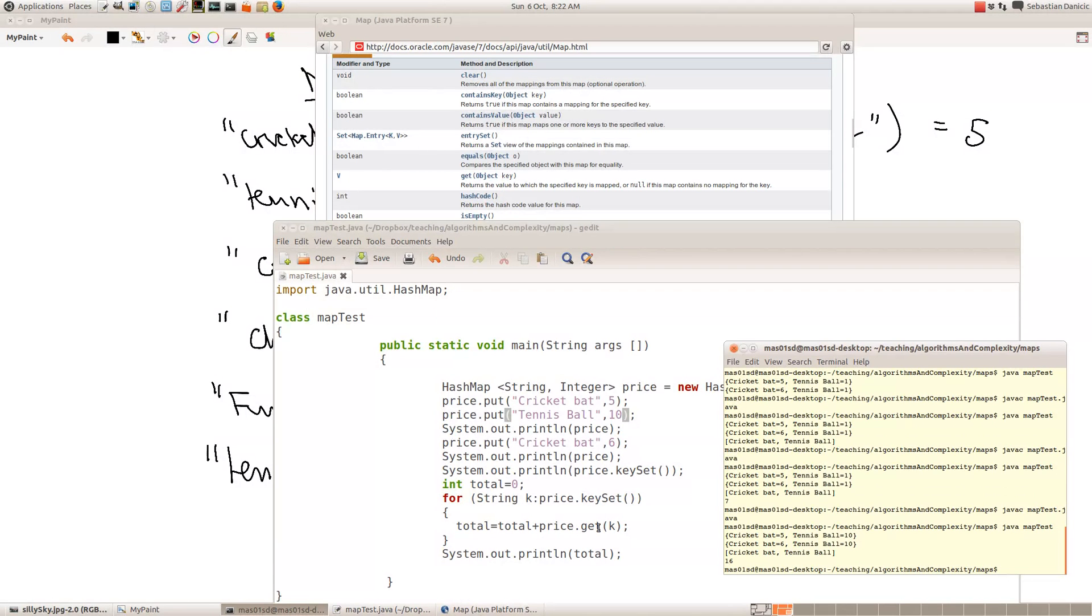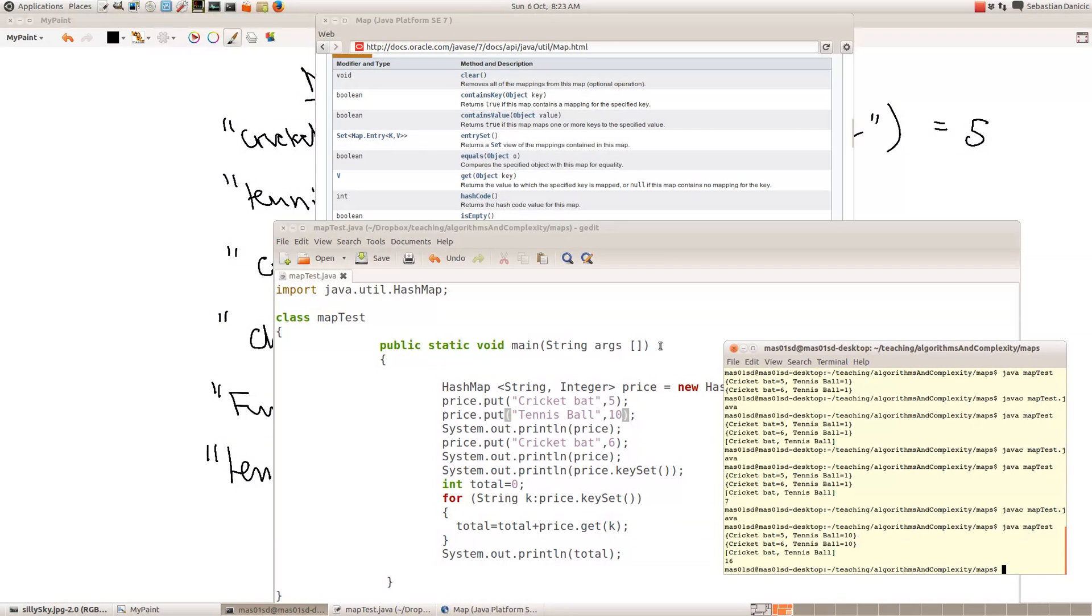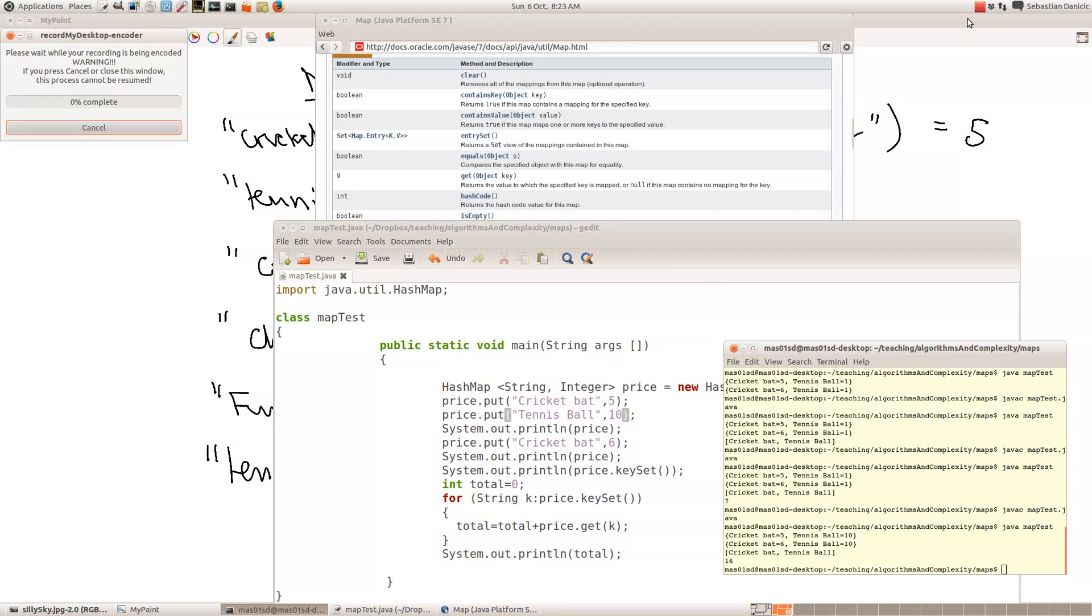So just to reiterate, price.get, so if I said price.get cricket bat, that's going to give me six because the cricket bat went up to six. Price.get of tennis ball will give us 10. Okay, so get is how we find the value for any particular key in our hash map. So that's more or less all there is to hash maps.